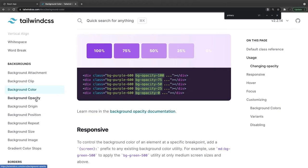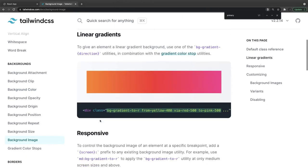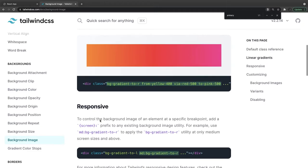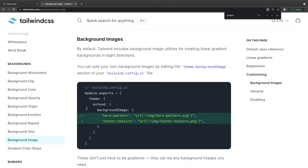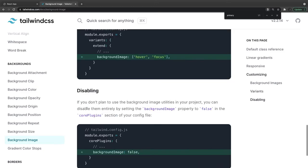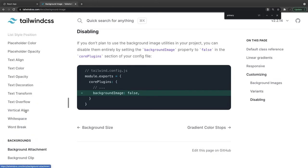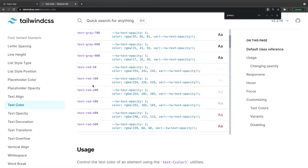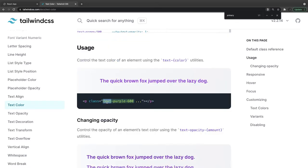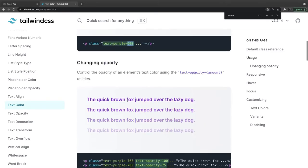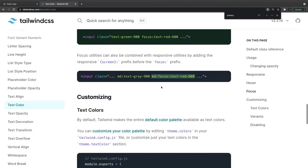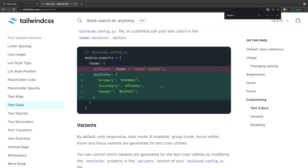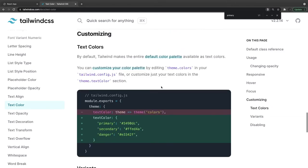You also have background-opacity and background-image. Background-image is great — you can specify a linear gradient. We know how much we struggle putting a linear gradient in vanilla CSS. You can specify it easily here. For text color, same as background color, you can specify the color palette: text-gray, text-red, text-green, with palette widths like 100, 200, etc. You can use the same color palette you defined for background for text color as well.